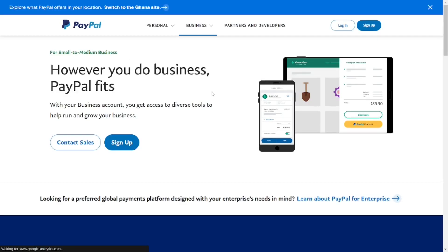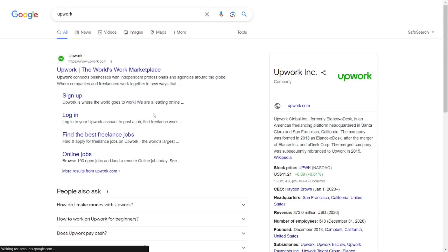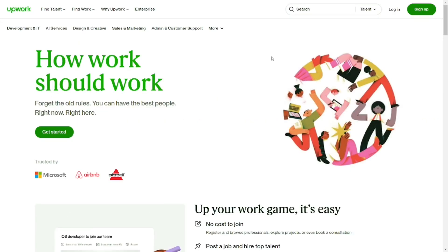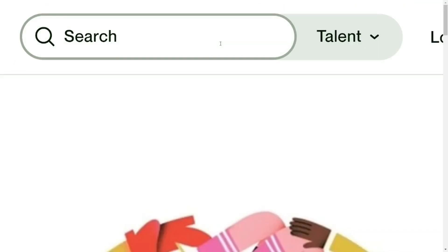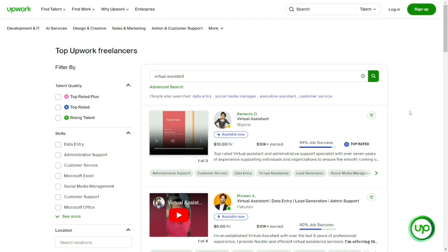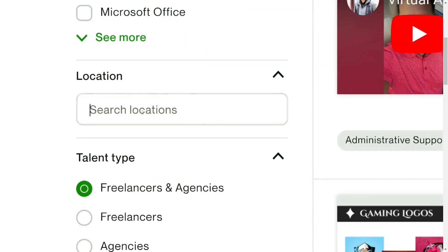For South Africa, we can create a business PayPal account. The next thing to do is go back to Google and type in 'Appwork,' then select the official site of Appwork. Since we are not in South Africa, we need somebody who is in South Africa to create the account for us. Go to the search bar and search for a virtual assistant, then filter by location — South Africa.